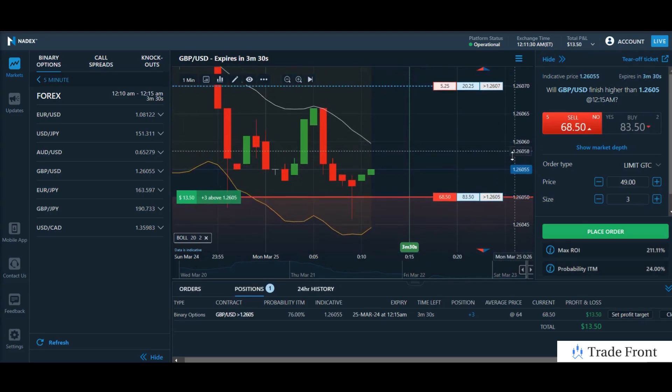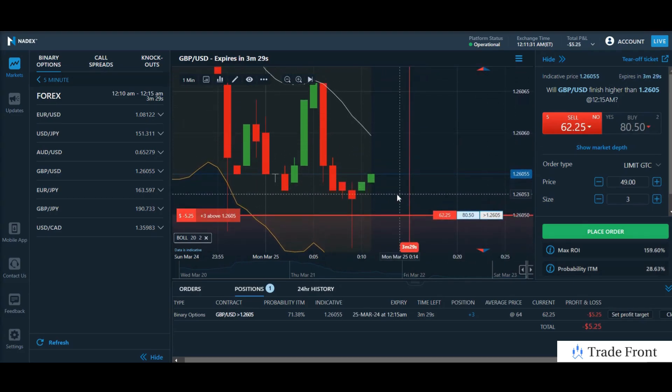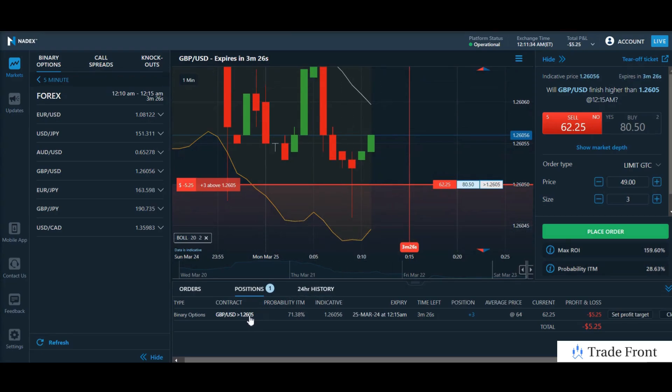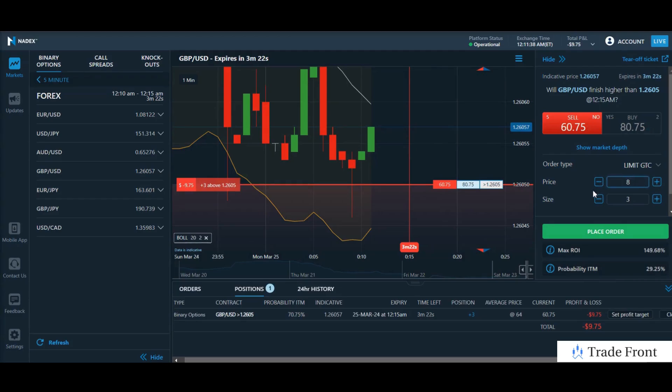As you can see, we had a double bottom here near the lower Bollinger band with long wick activity to the downside, where we bounced out of this zone.